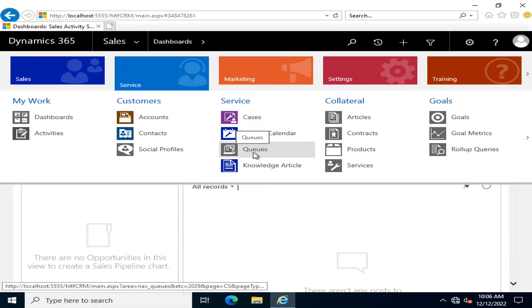This case goes into the queues where your resources are. We talked about resources in previous videos. These resource groups are already configured, and you assign these queues to available resources who then solve those cases.